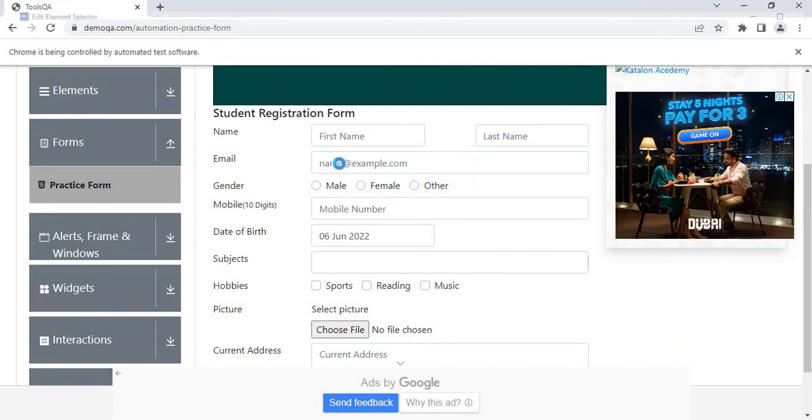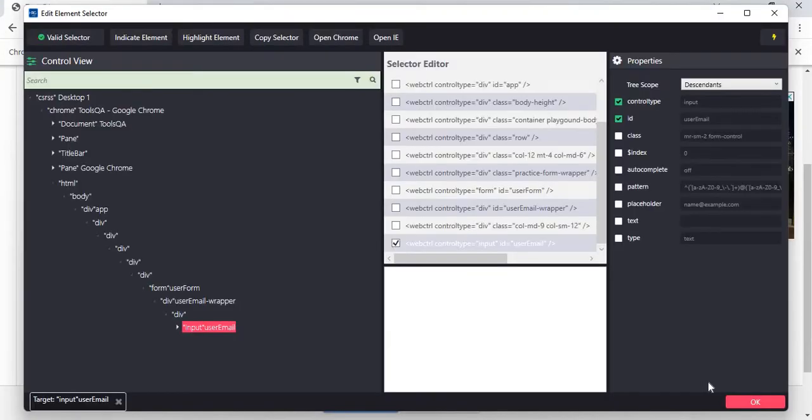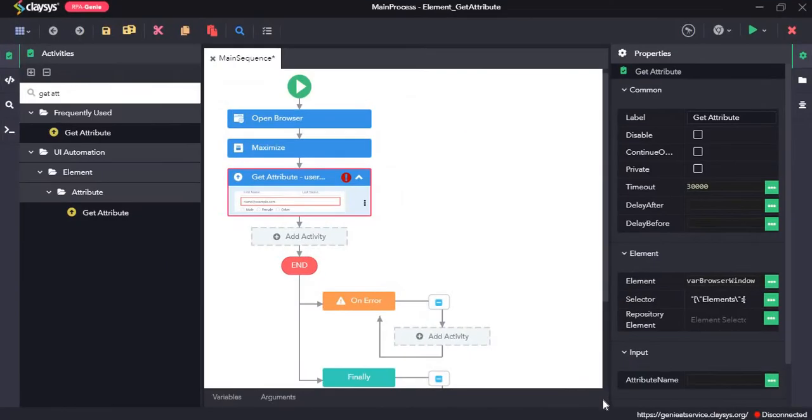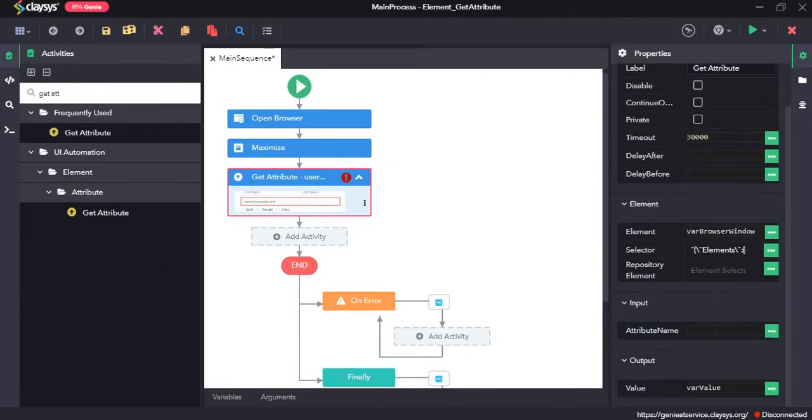Click on the field. Press OK and I'm going to try to get the placeholder attribute. So I'll type in placeholder here.